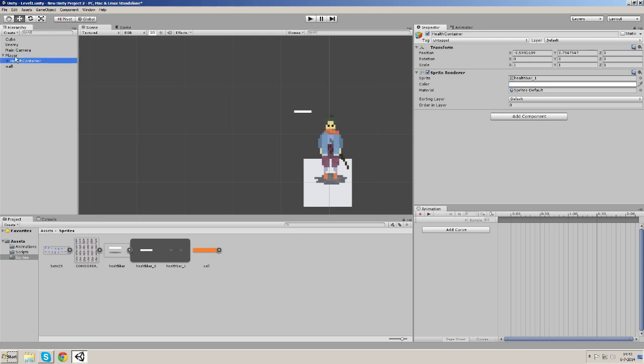Now there are some consequences if you make health container a child of player. It will always remain its relative distance but it will also be gone if the player is gone. Right now I don't see any negative consequences. But of course I can understand if you don't want this. In that way you can just give health container a simple script and say the position of health container is the position of the player with a bit of an offset. So that's not so hard. But I'm going to do it this way.